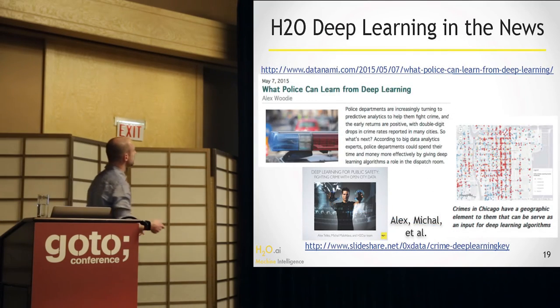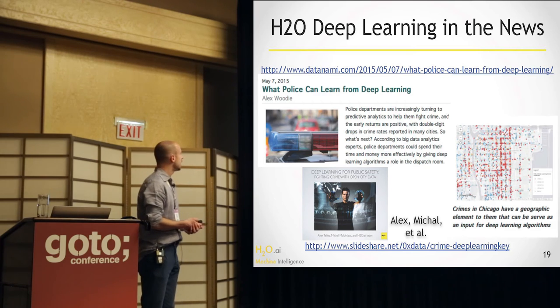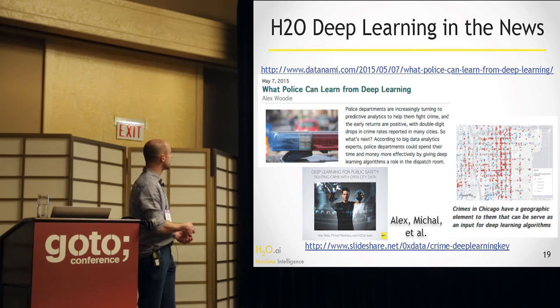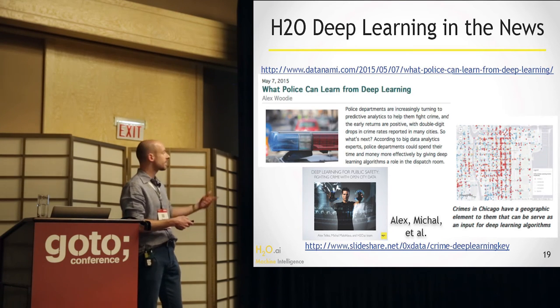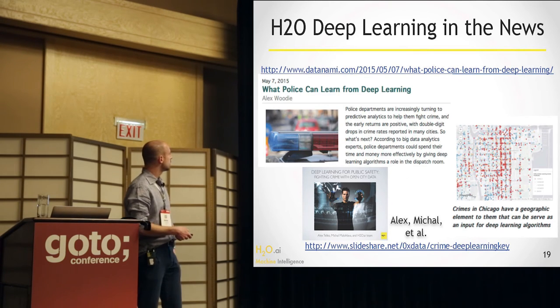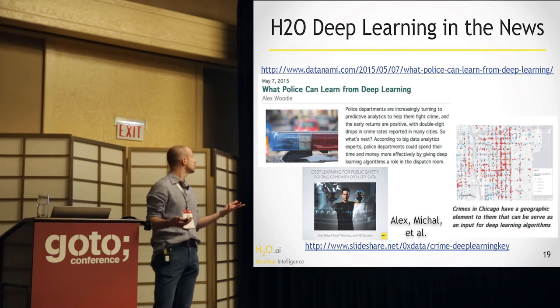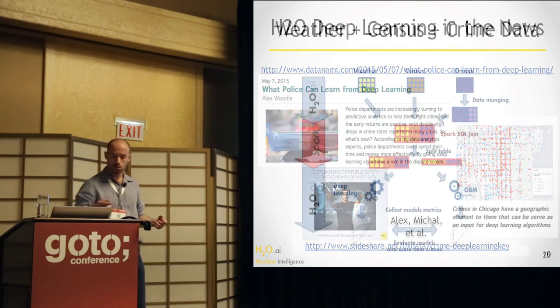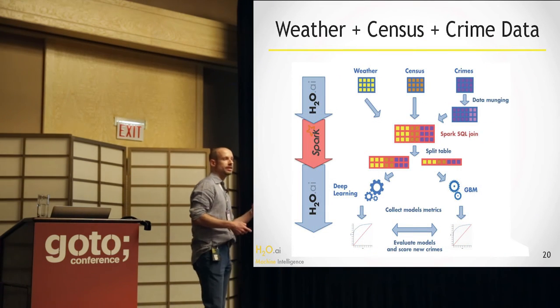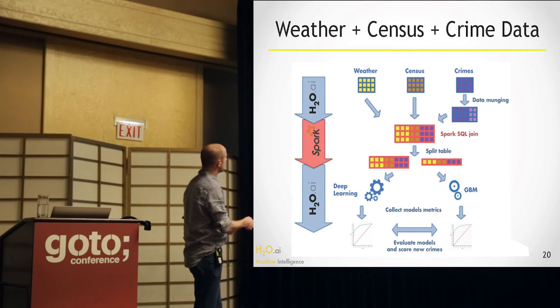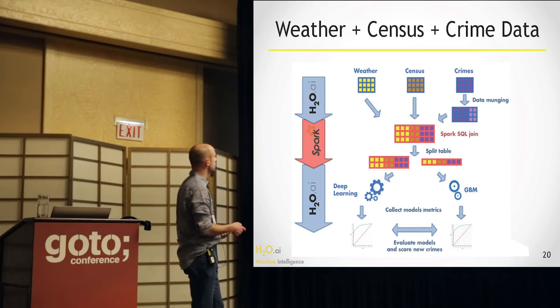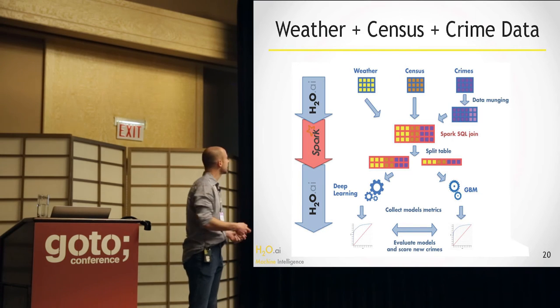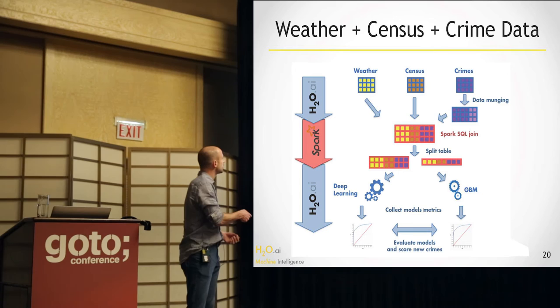So my colleagues, Alex and Michal, they wrote an article, actually, that you can read here, DataNami, just a few days ago. And they're using Spark and H2O together to take three different data sets and turn them into something that you can use to predict whether a crime is going to be leading to an arrest or not. So you take the crime data set, you take the census data set to know something about the socioeconomic factors, and you take the weather, because the weather might have impact on what's happening, and you put them all together in Spark.